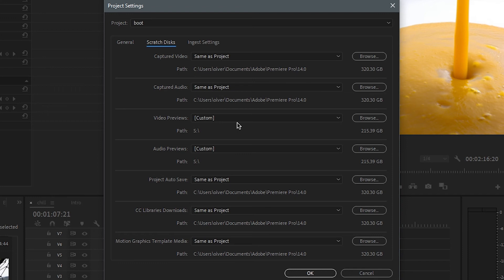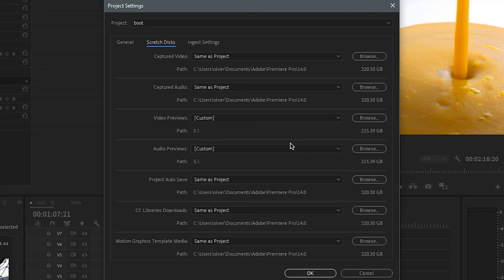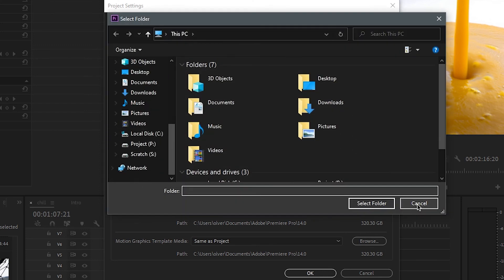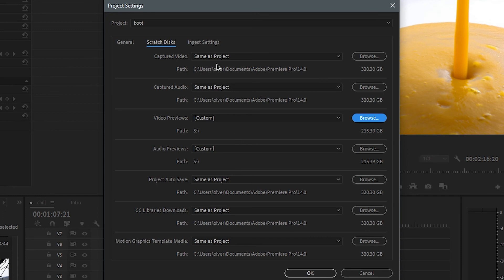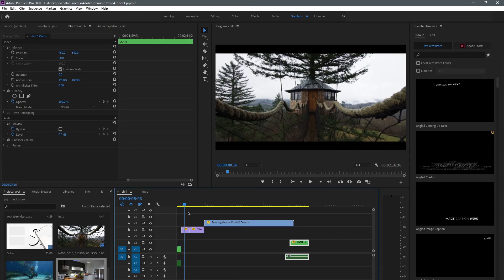For Scratch Disks, just like with Media Cache, you want an extra hard drive. Most people don't have one, so I set Video Previews and Audio Previews to the same drive as my media cache. Captured Video and Captured Audio don't really matter. Project Auto Save and CC Libraries you can leave as-is. The key is putting Video Previews and Audio Previews on the fastest drive in your computer.